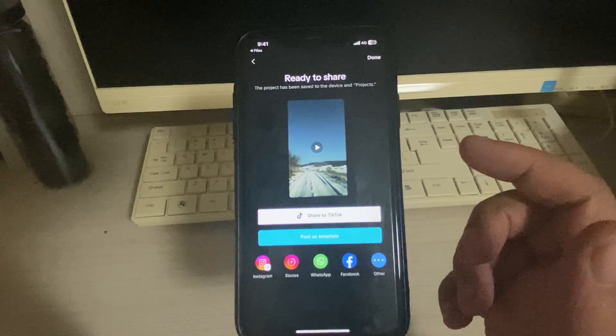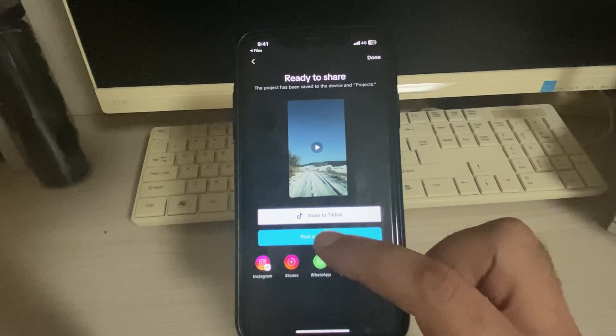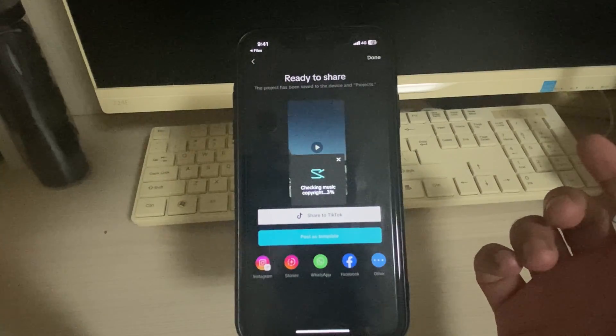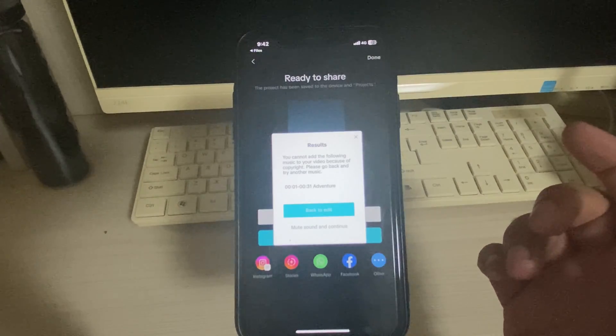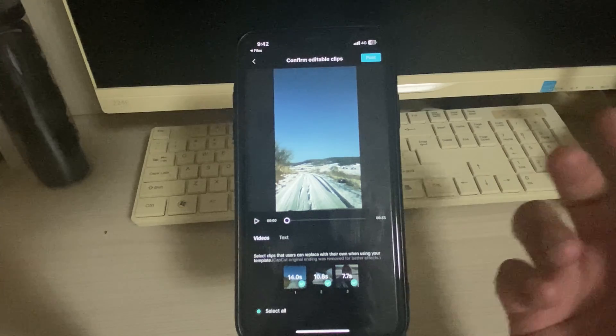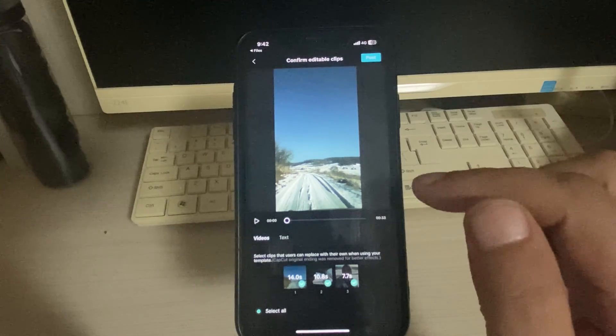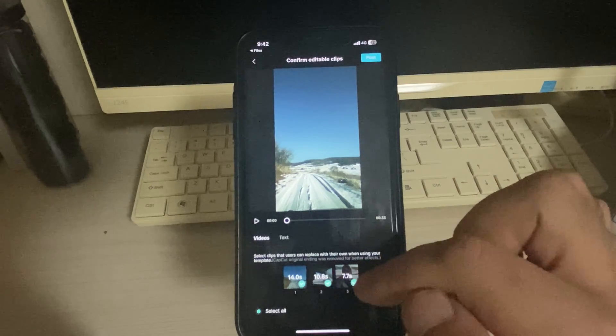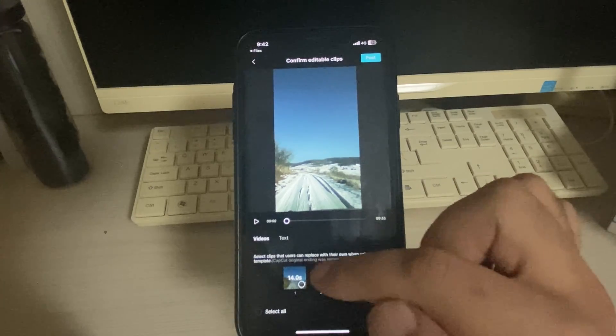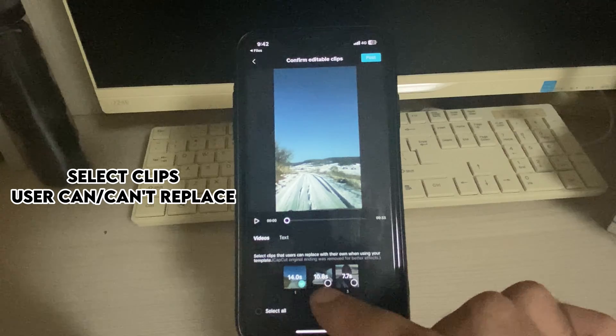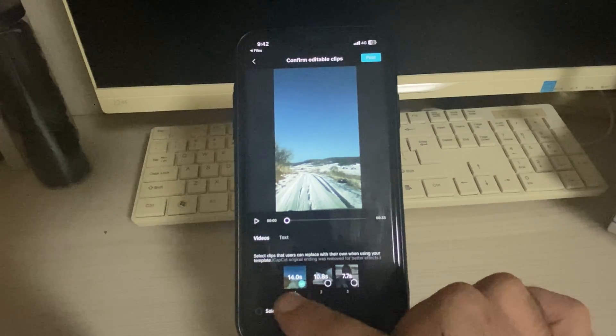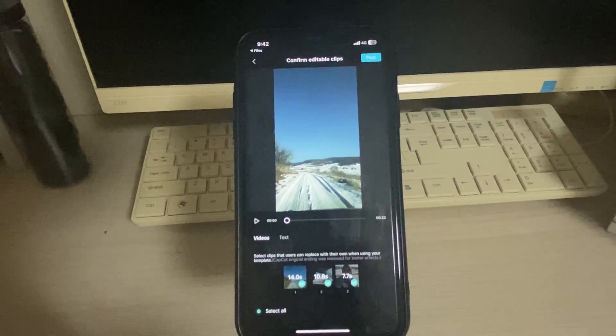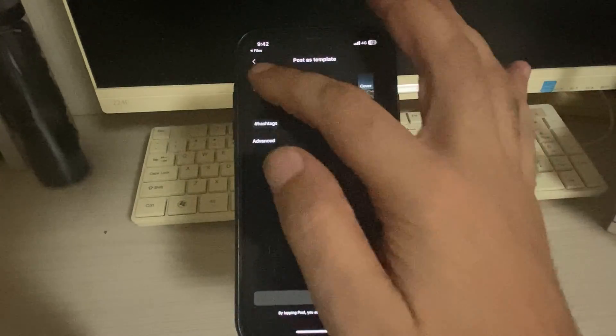Okay, it says there are some copyright issues for the music, then I'm just gonna mute and somebody else can change that song. So here are three options. If you want to just keep these ones, select clips that users can replace with their own when using your template. So I'm gonna select all of them. Anybody can come and replace. I'm gonna go post.